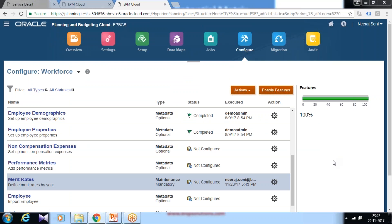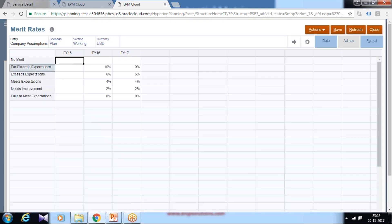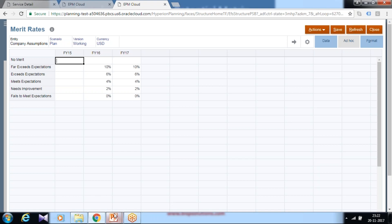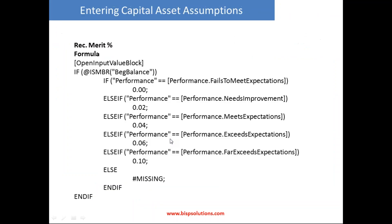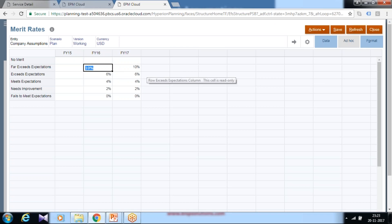The next step is to input the values for matrix rates. How do you interpret fail to meet expectation or need improvement? There are certain values already set here. Based on these values, the business logic is returned. Fail to meet expectation is 0%, need improvement is 2%, meet expectation is 4%, then 6% and 10% respectively. Users can input these values, and these parameters are given year over year, so it's possible for values to differ from one year to another.